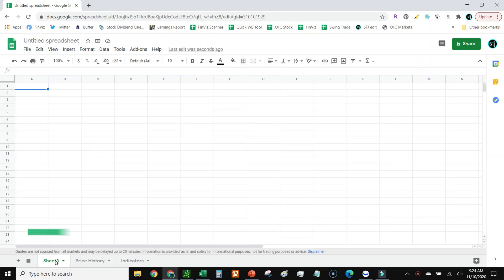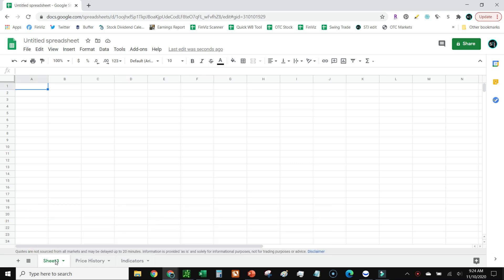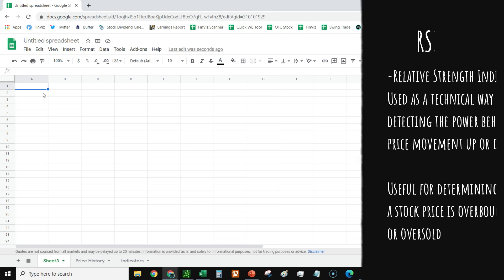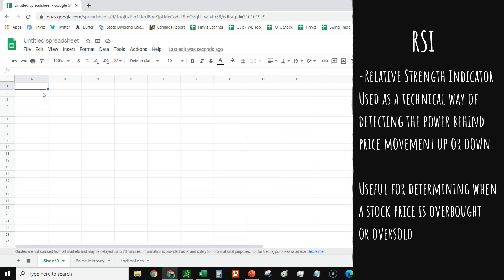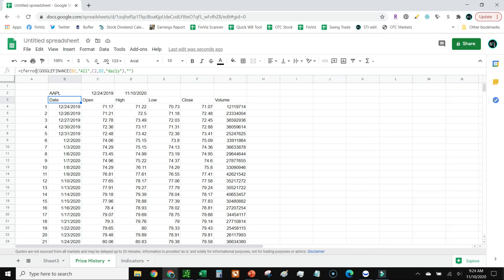Hey everyone, welcome to Stock Trader Jack. Today we're going to look at how to calculate RSI in Google Sheets. The first thing we're going to need to do is get the price history of the stock using this formula. I just did this if error - you can add that in or not.